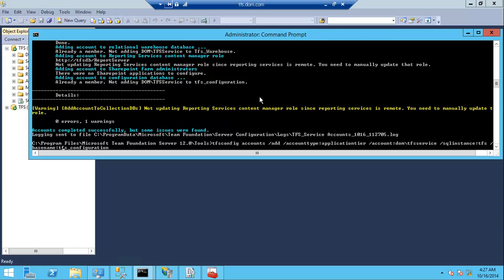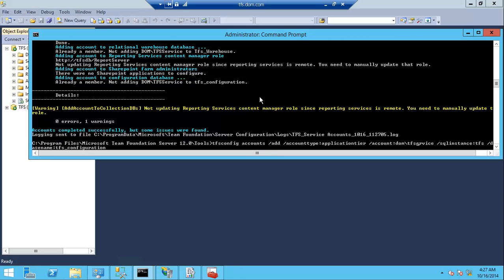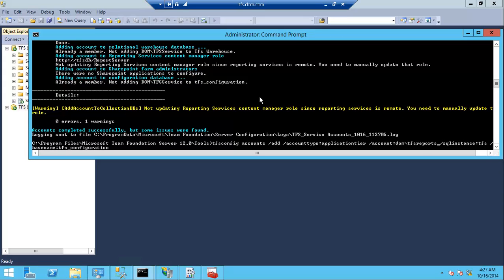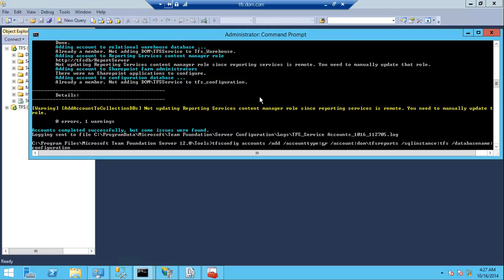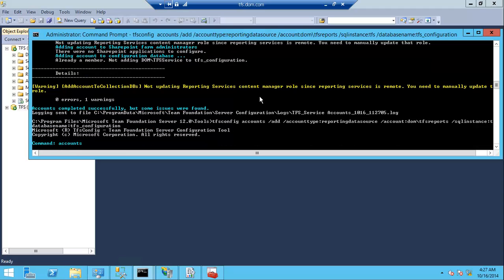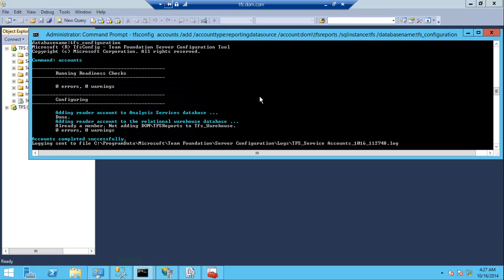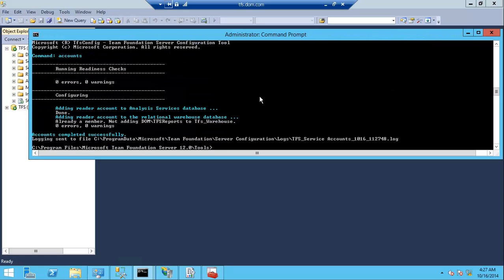Then I'll do the same, but the account type this time will not be the application tier. The account will be TFS reports, and the account type will be report data source. This will add the TFS reports to the reporting services.